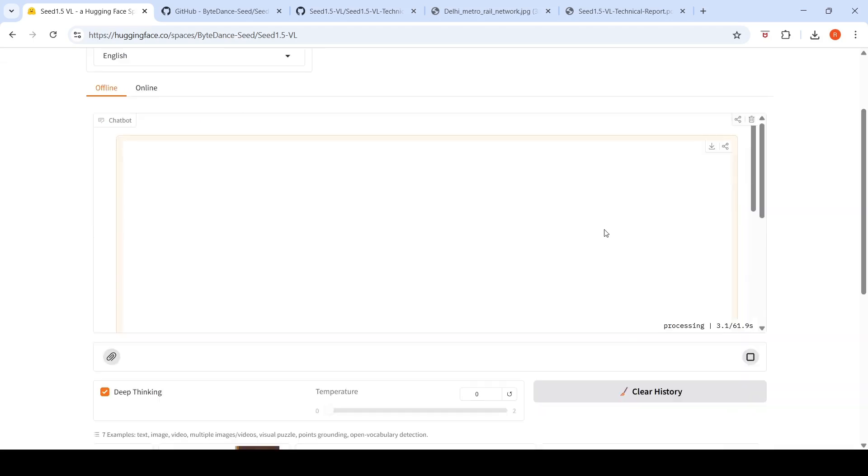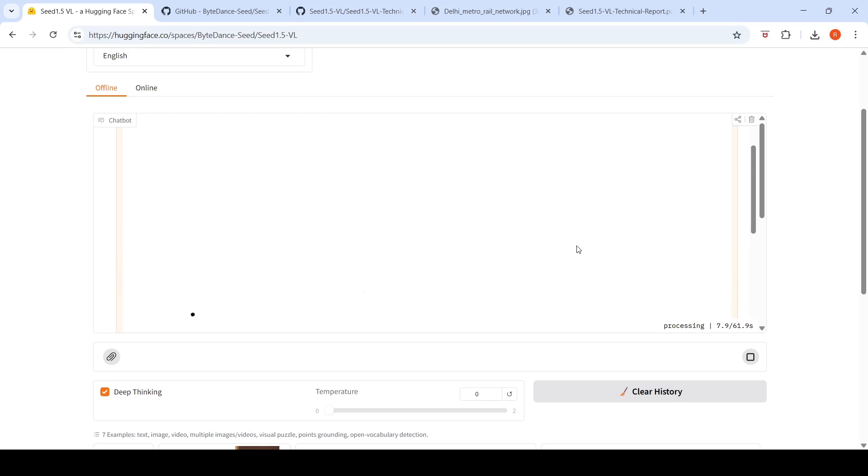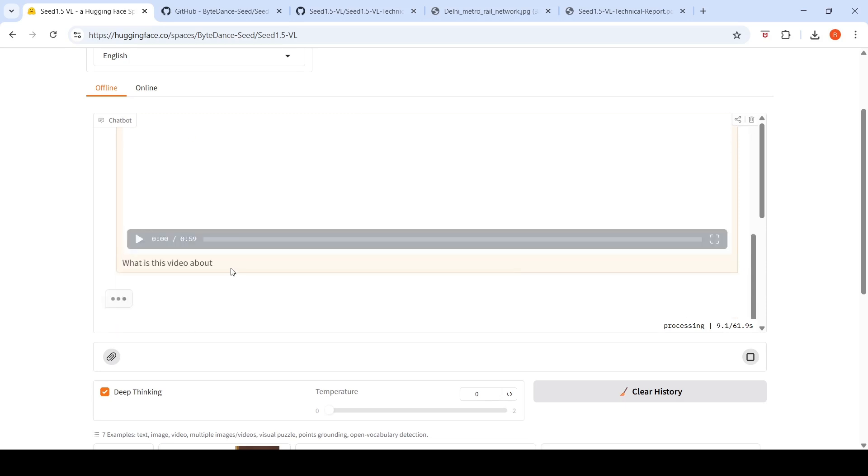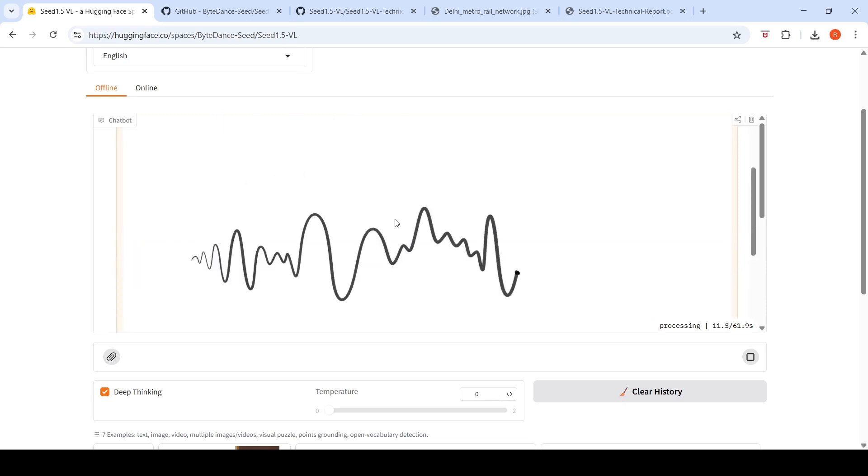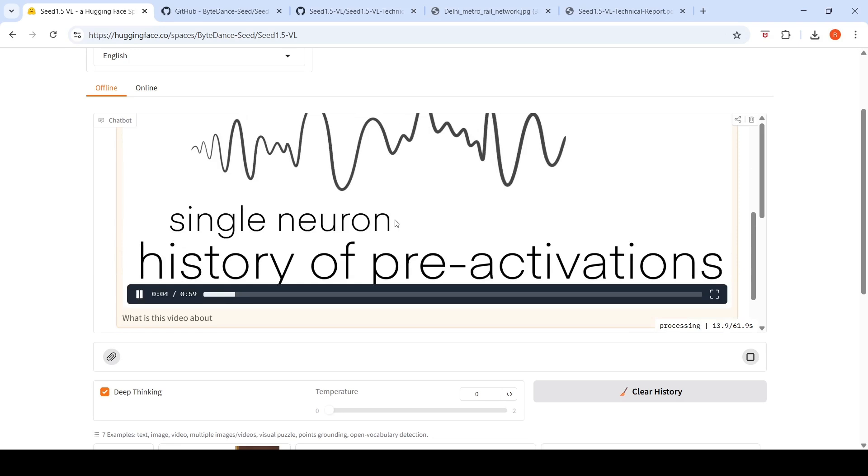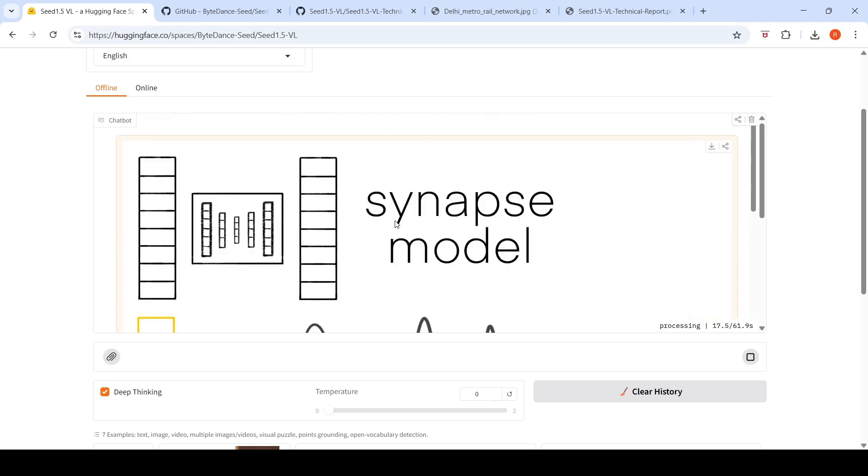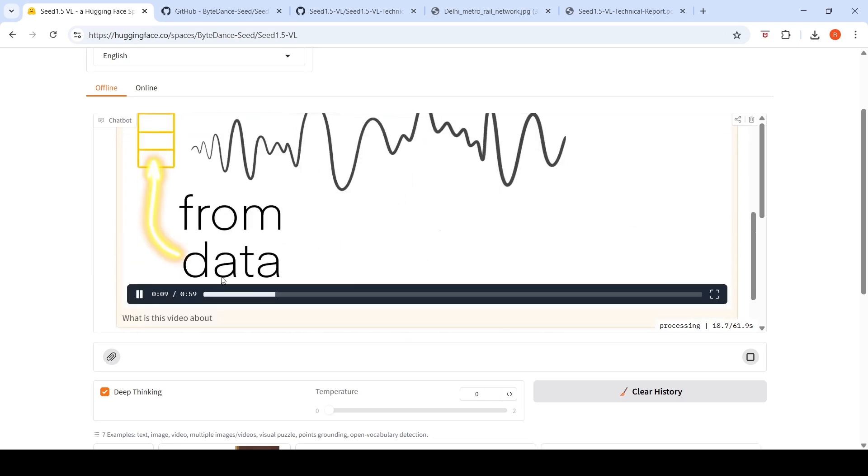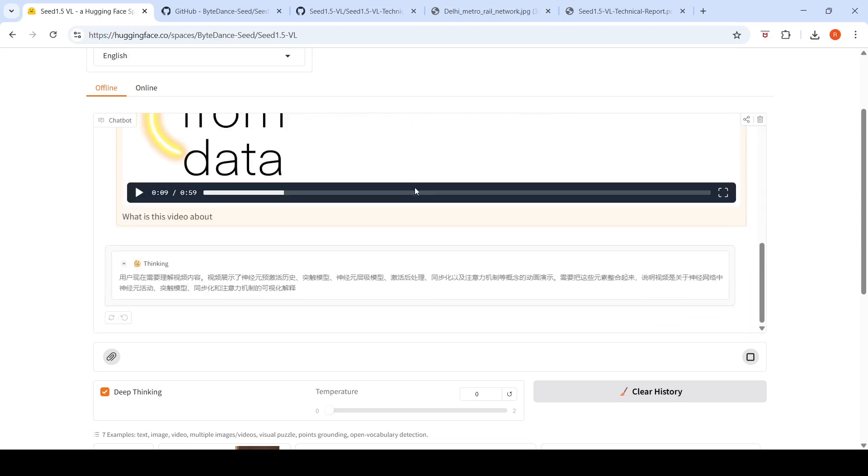Here I am uploading a video and trying to ask what is this video about. This is a video about a neural network, a new type of neural network called continuous thought machines. Let's see how it does video interpretation.